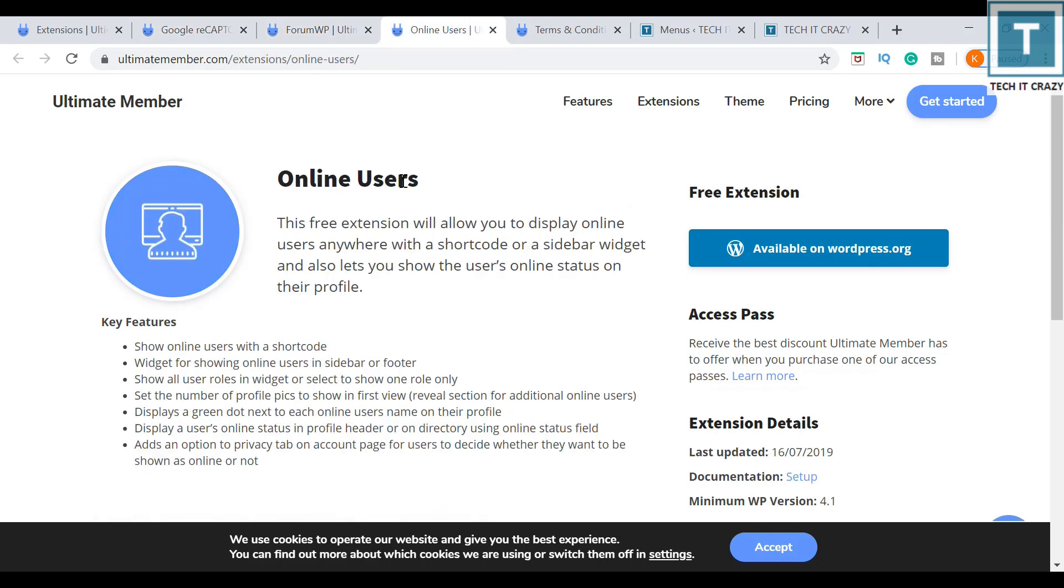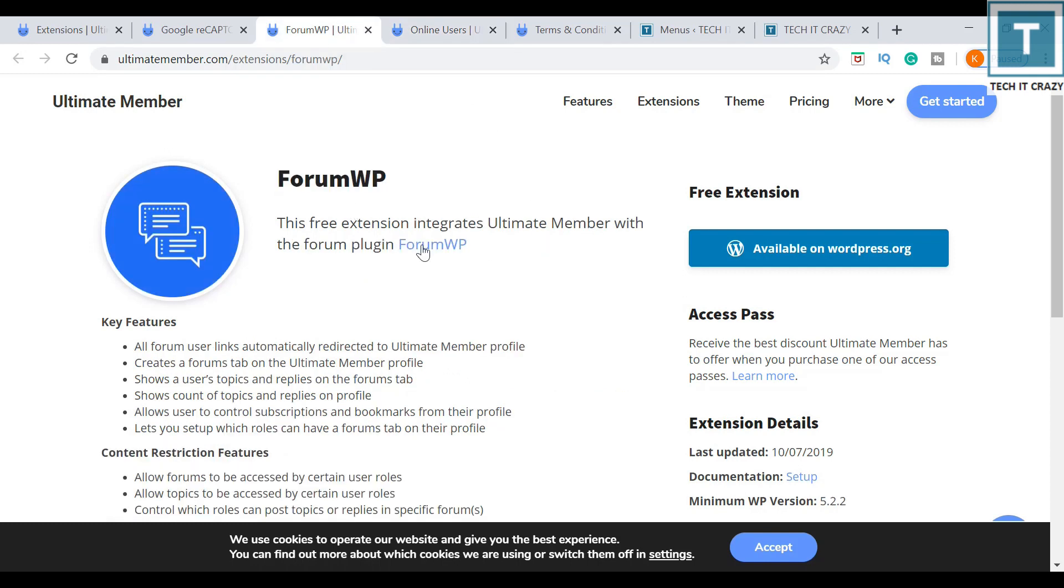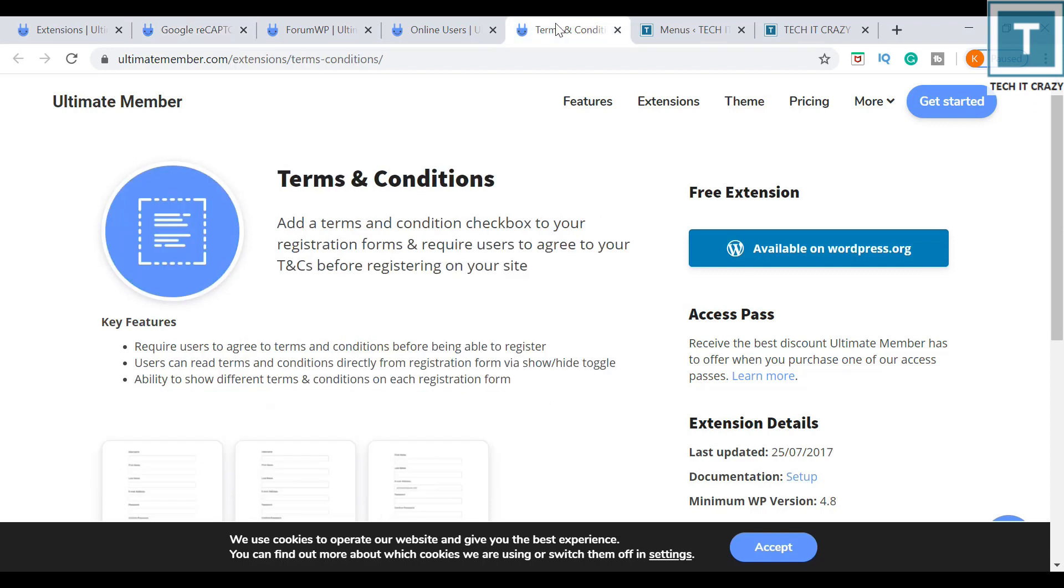If you want to see the online users, then you can use this extension. The members who are online at present, you can get those details. If you want to use the forum WP, then you can use this extension. If you want a reCAPTCHA feature on your website for your registration and login forms, then you can use this extension. Or else if you want to add terms and conditions for your registration page, then you can use this extension.